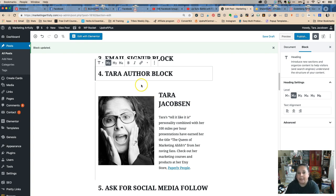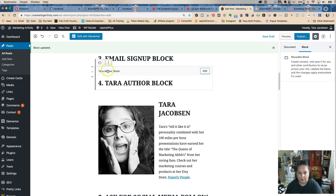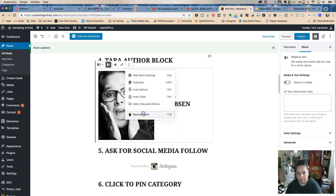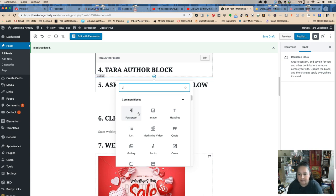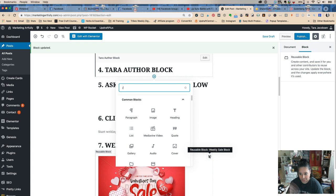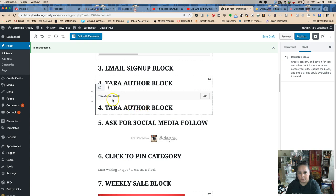Say I have a contributor named Suzanne — I could make a Suzanne author block. Before, we had things hard-coded into our themes and needed a developer. Now I can just type 'Tara' and pull up Tara's author block, or Suzanne's. Previously, my FTC disclosures were in sticky notes or Dropbox files that I'd copy and paste. This is so much easier.